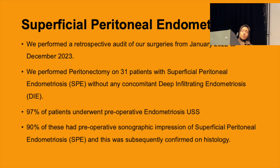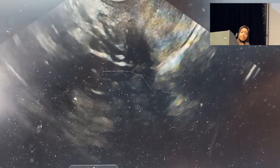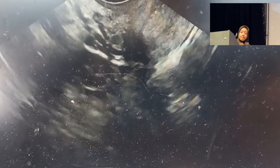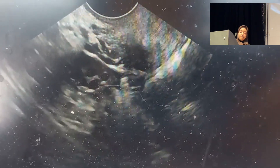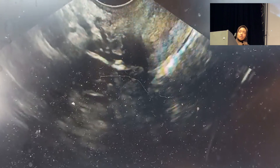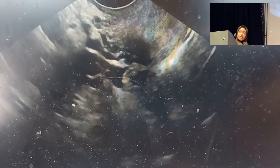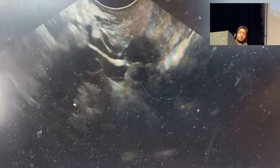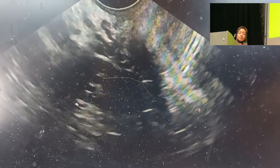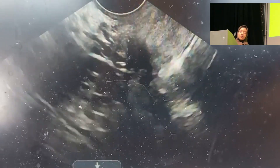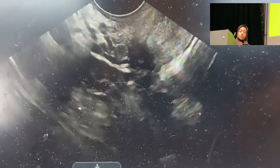Here I show an example of a negative sliding sign. We can see the right ovary is adherent to the right pelvic side wall, suggestive of superficial peritoneal endometriosis. The ovary is not freely sliding, so this is a negative sliding sign.